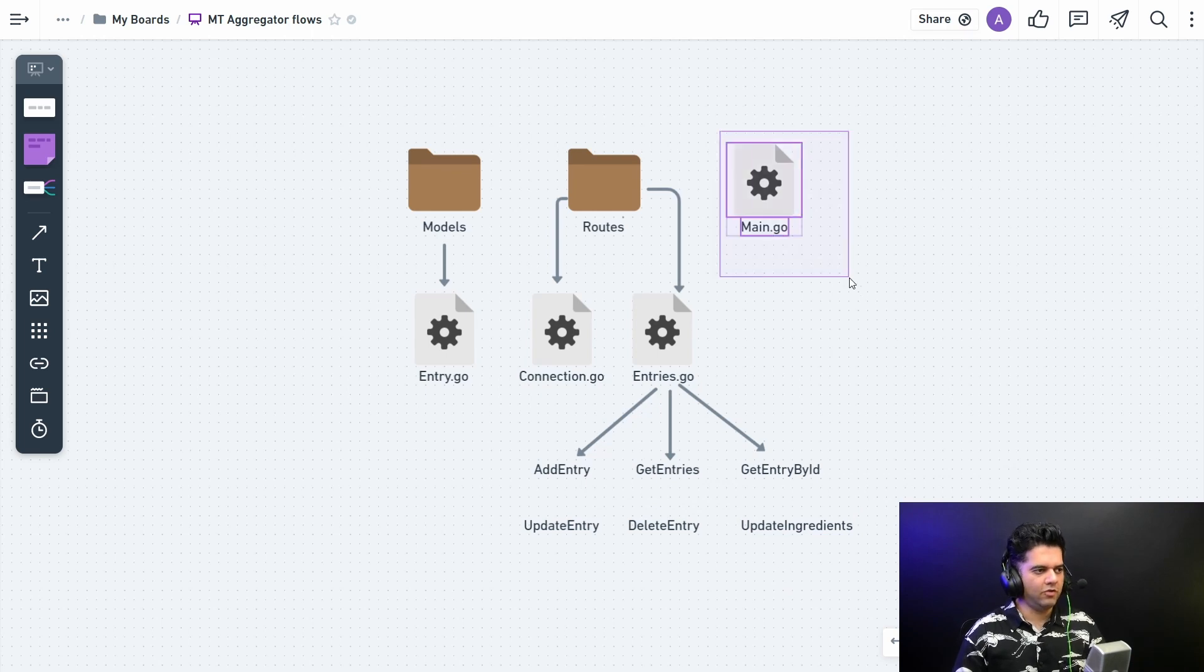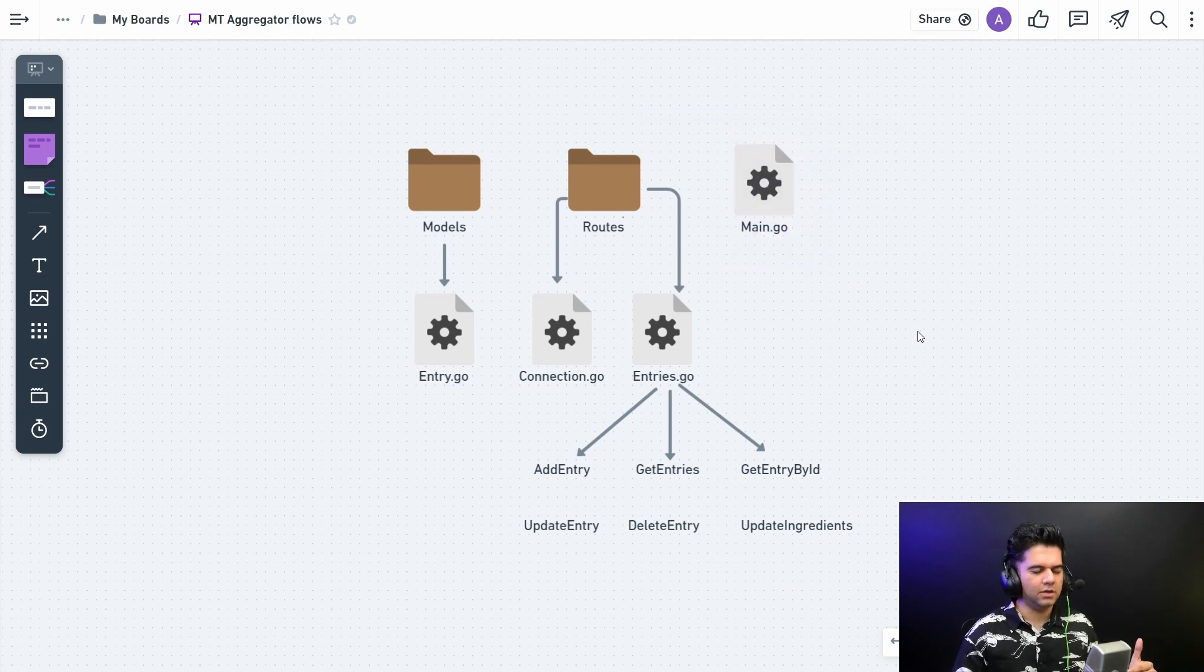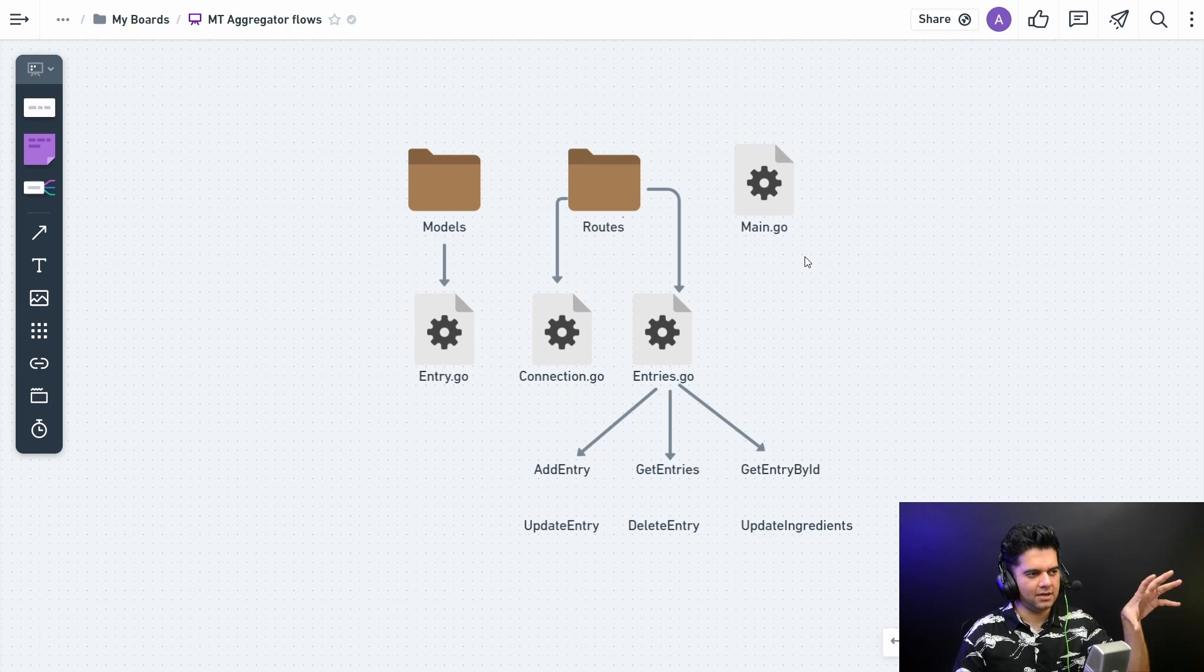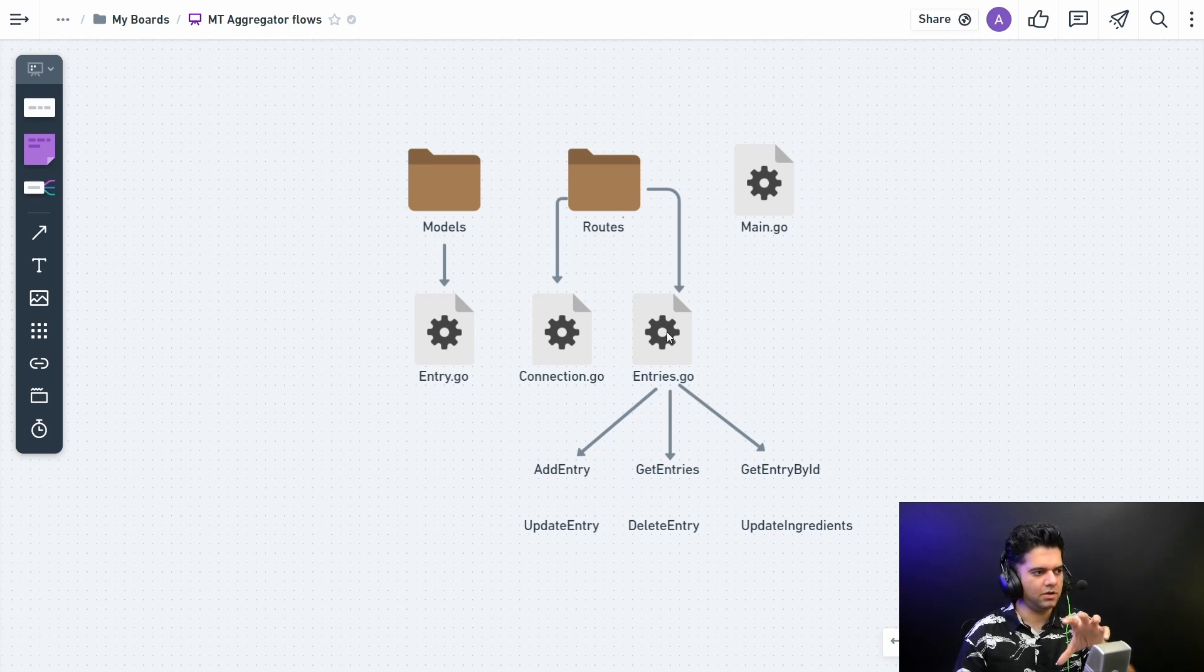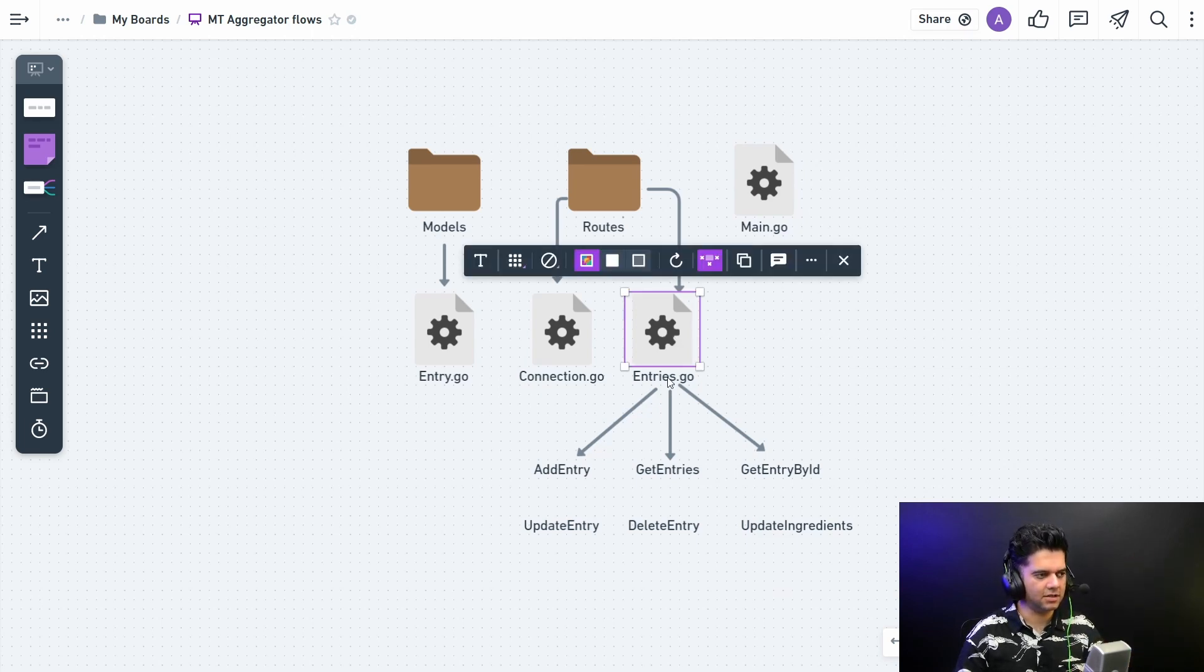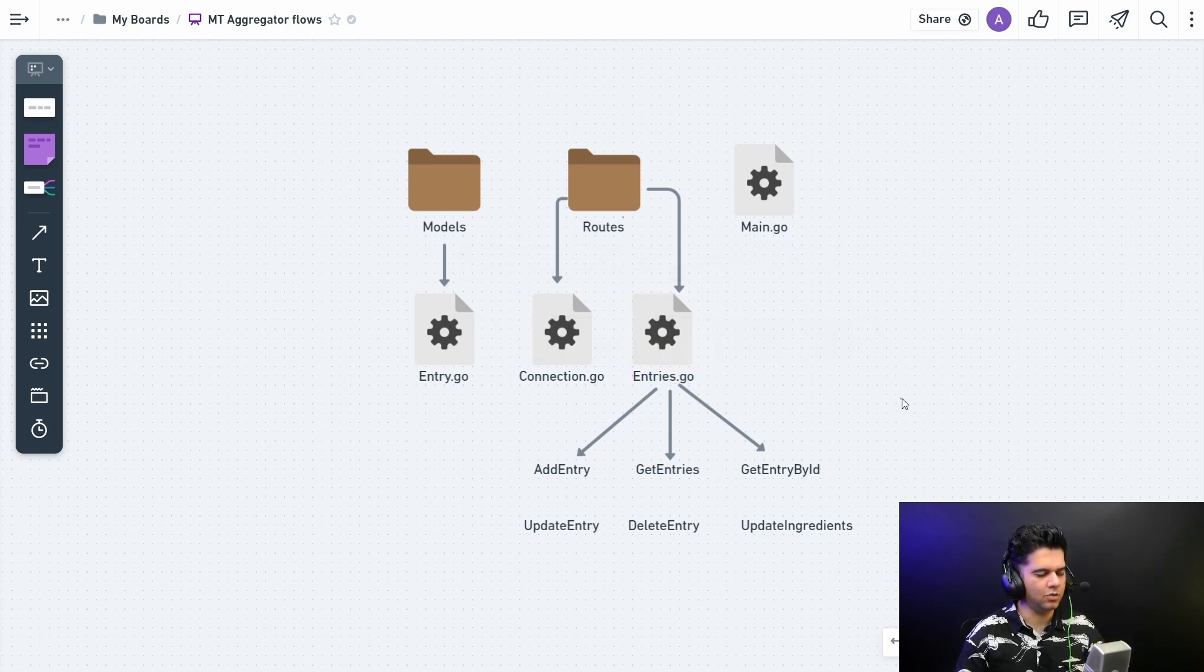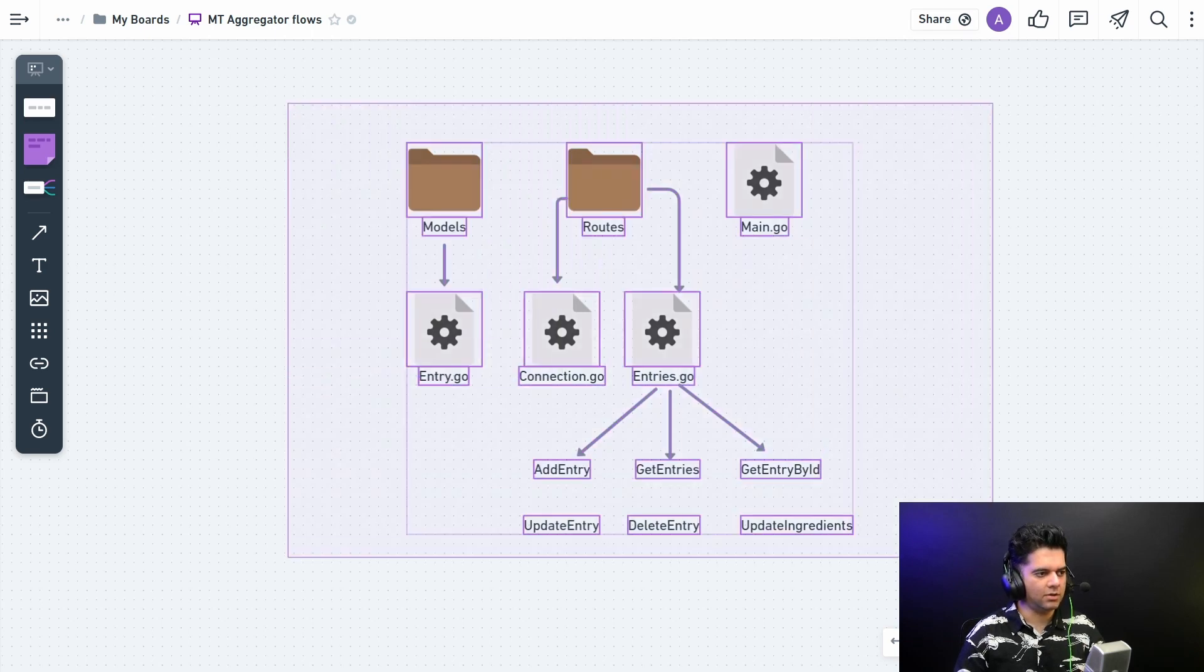Main.go file will just have all the list of all the routes, and then we'll be basically sending all the requests to the particular functions, the relevant functions in the entries.go file. So this is our plan - this is our at least file level and function level plan, basic level planning has been done.